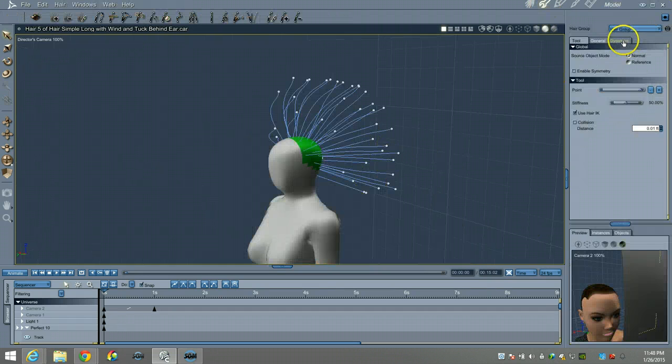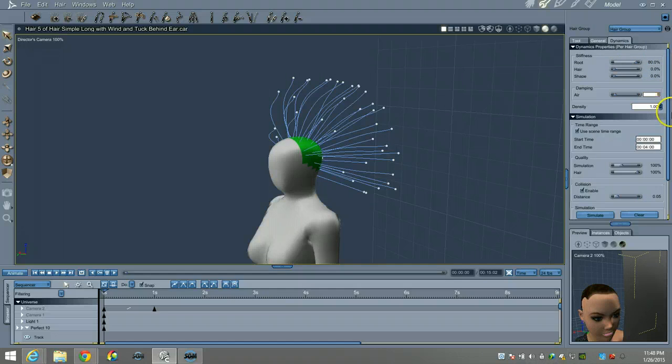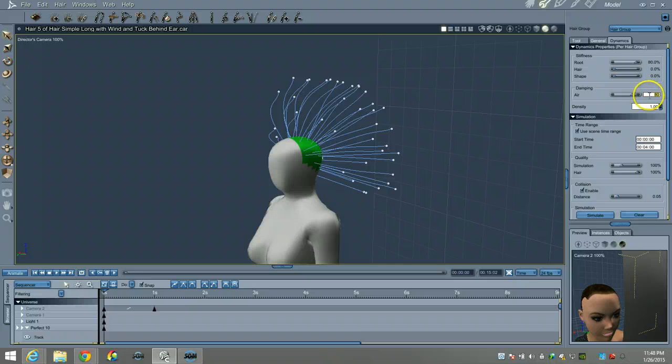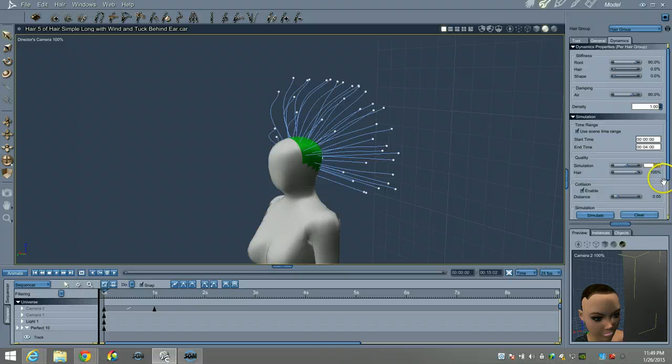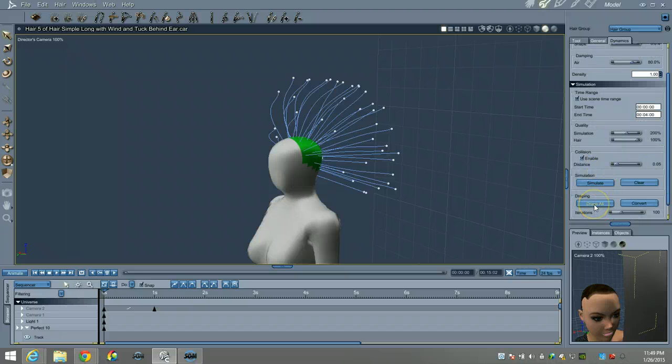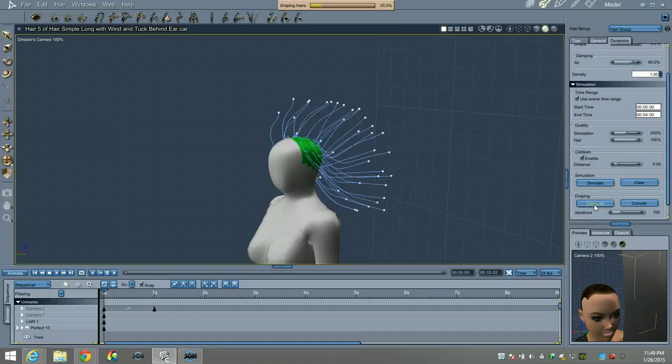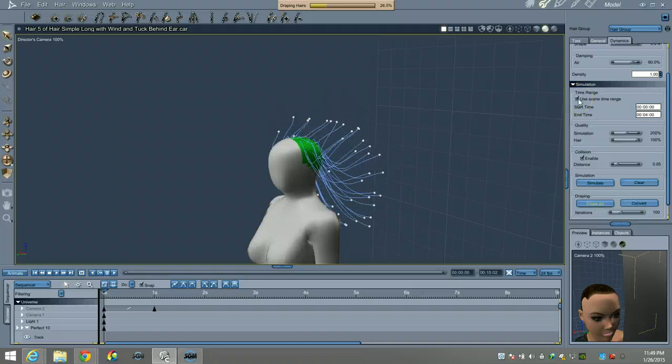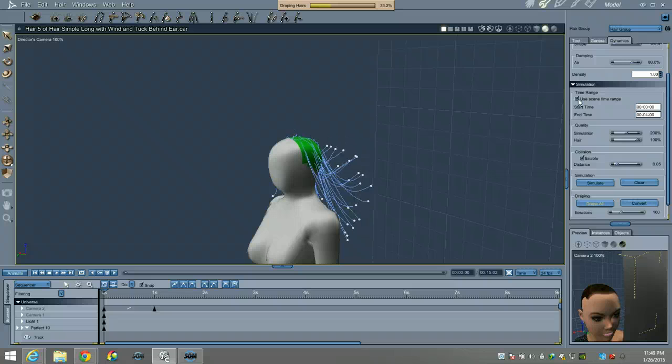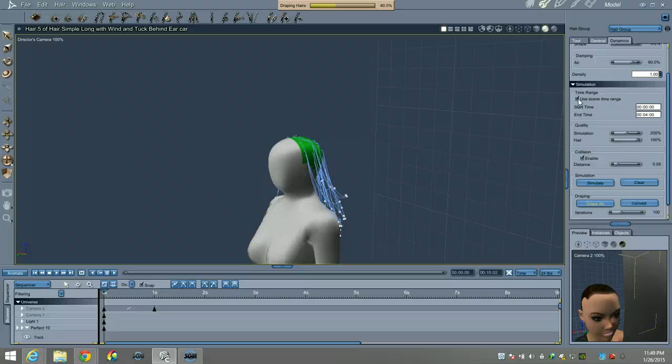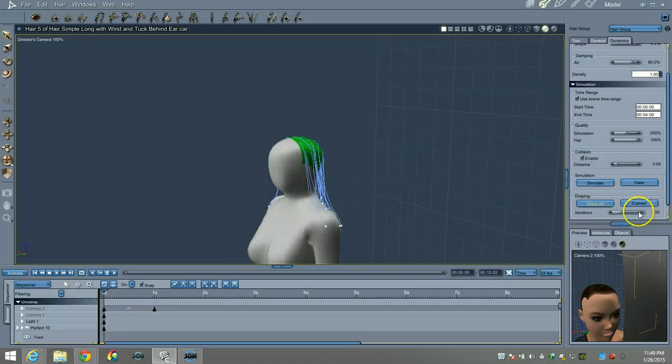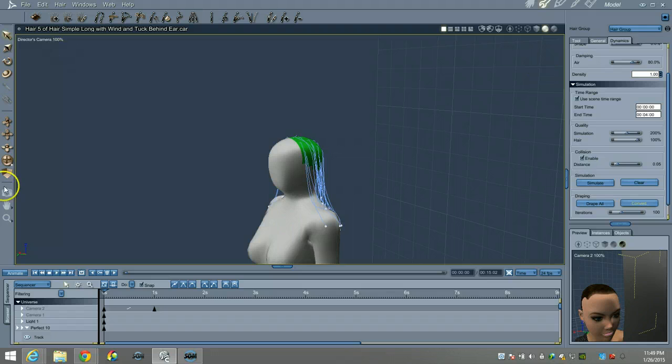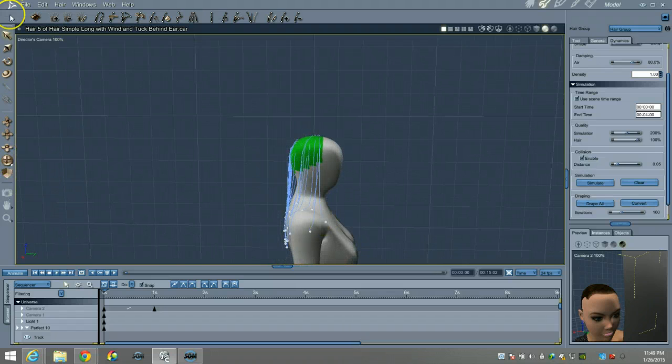Let's change our scene settings—we're going to use the same scene settings as with the simple hair. I'm going with 80% dampening, 80% root stiffness, 0% on the hair and shape, 1% on the density. Kick up the simulation strength or accuracy to 200%, which is plenty, and I'm going to drape them all. We're gonna watch them come flying down. We might get some tangles—if we do I'll just use the smooth tool or the push tool and fix it. We are getting some that are going to fall over the shoulders there.